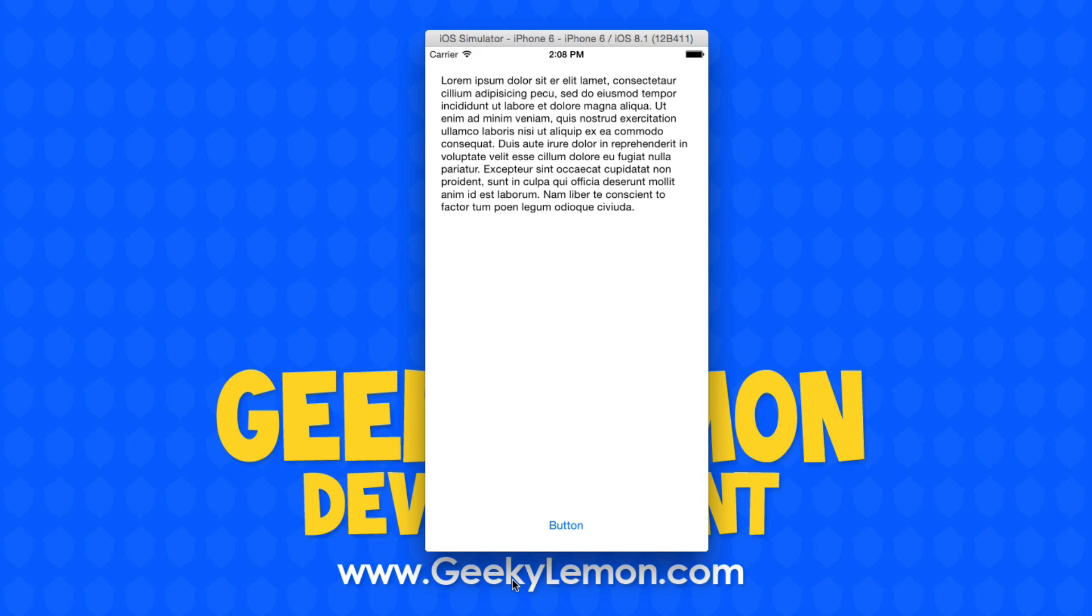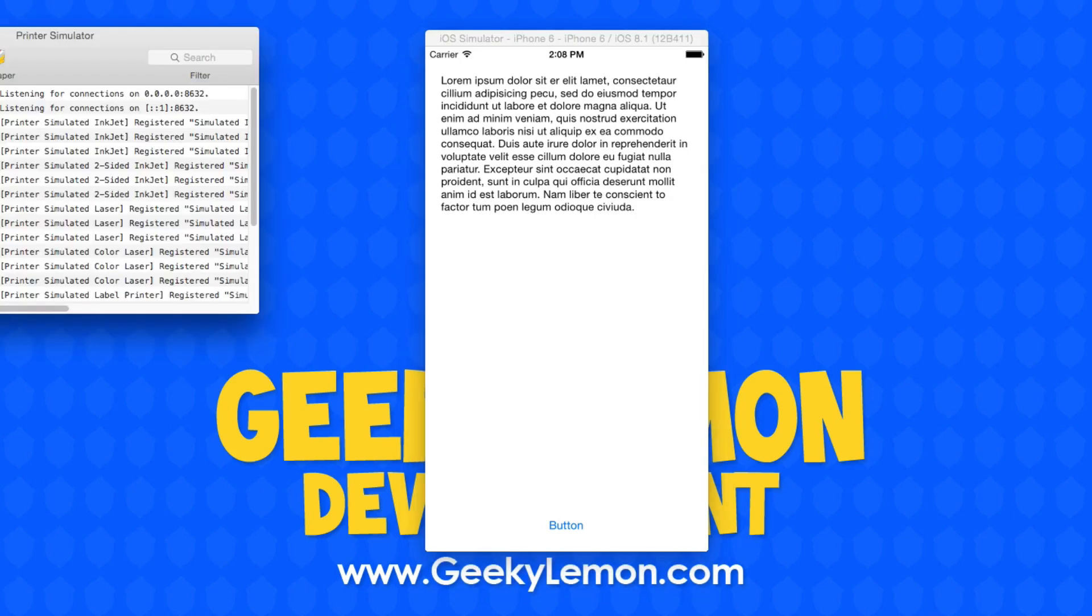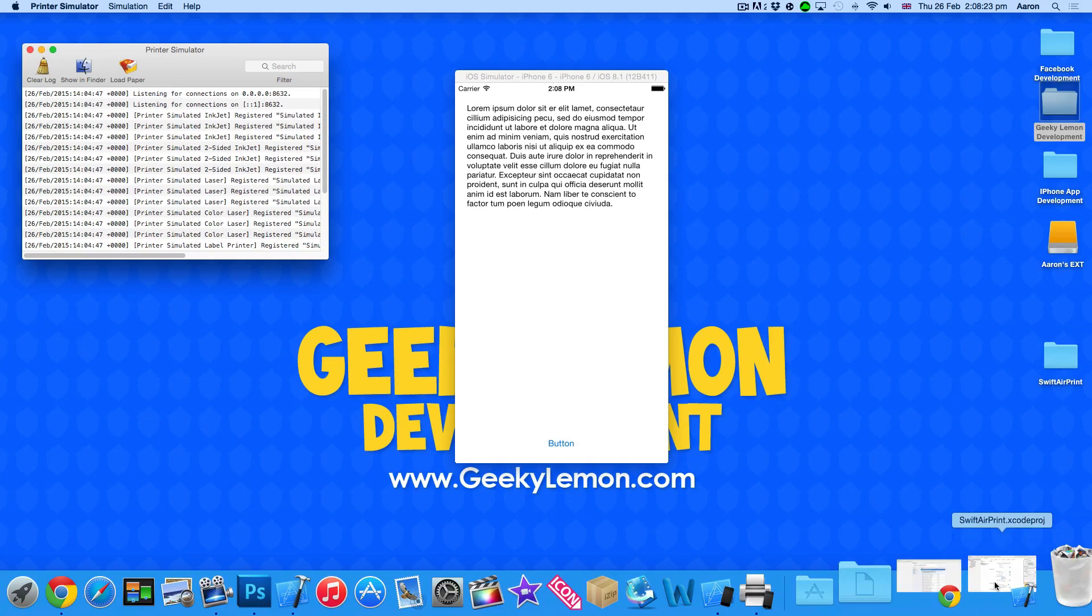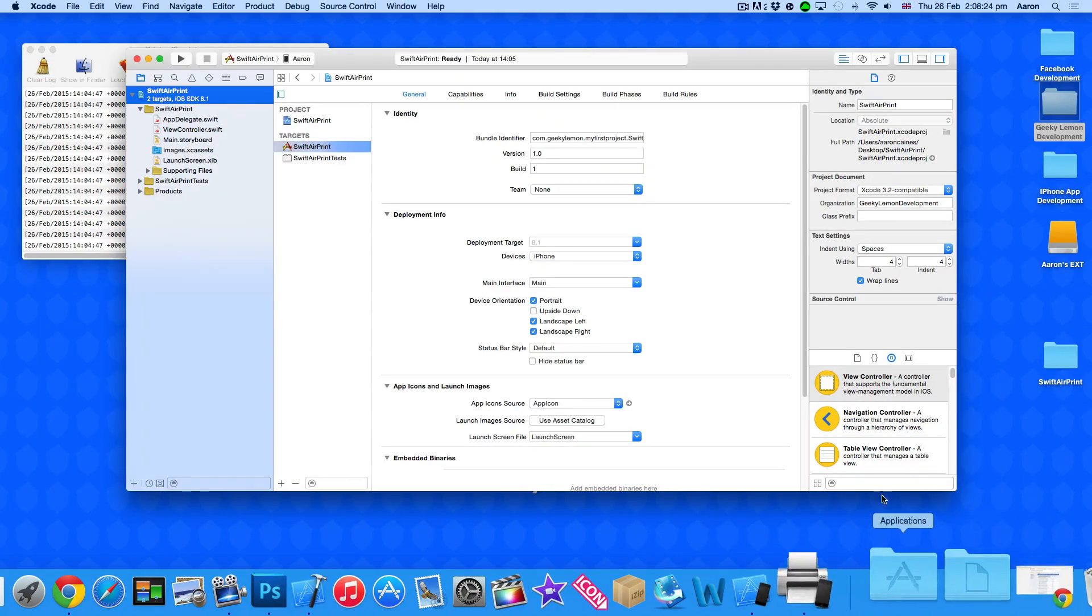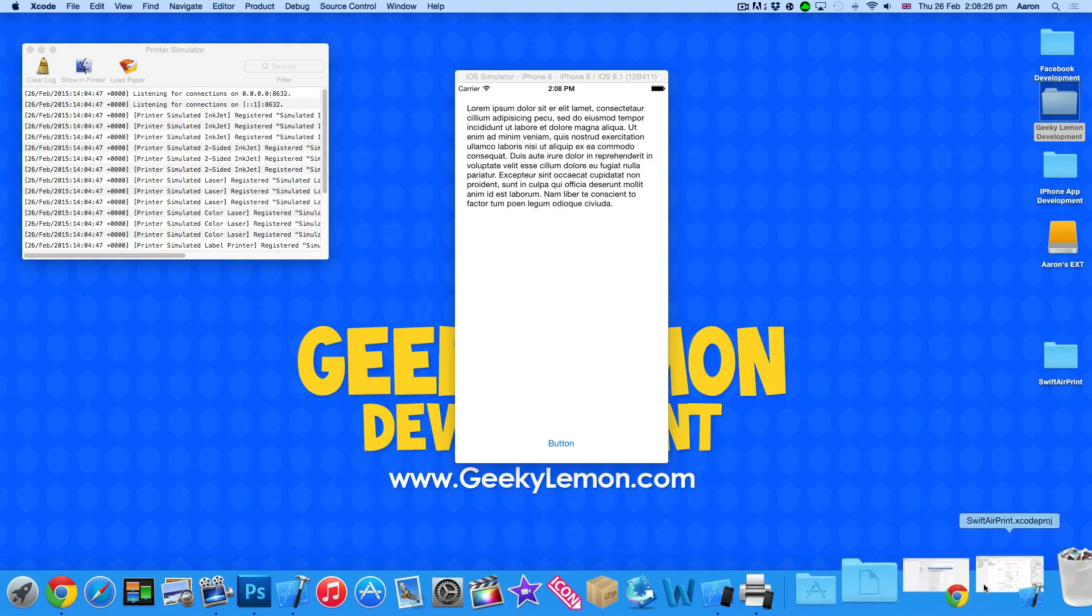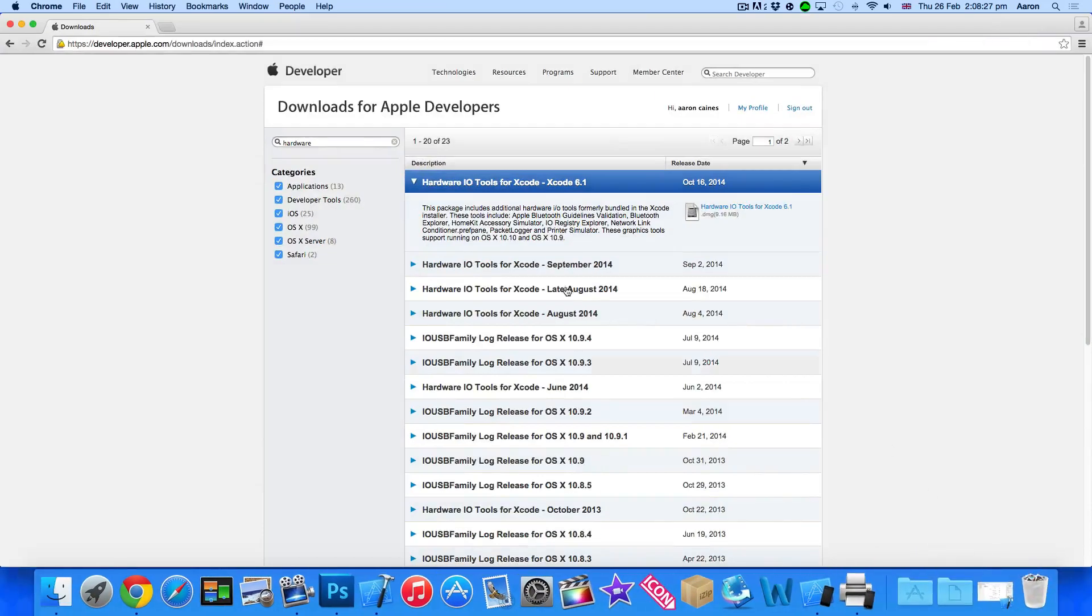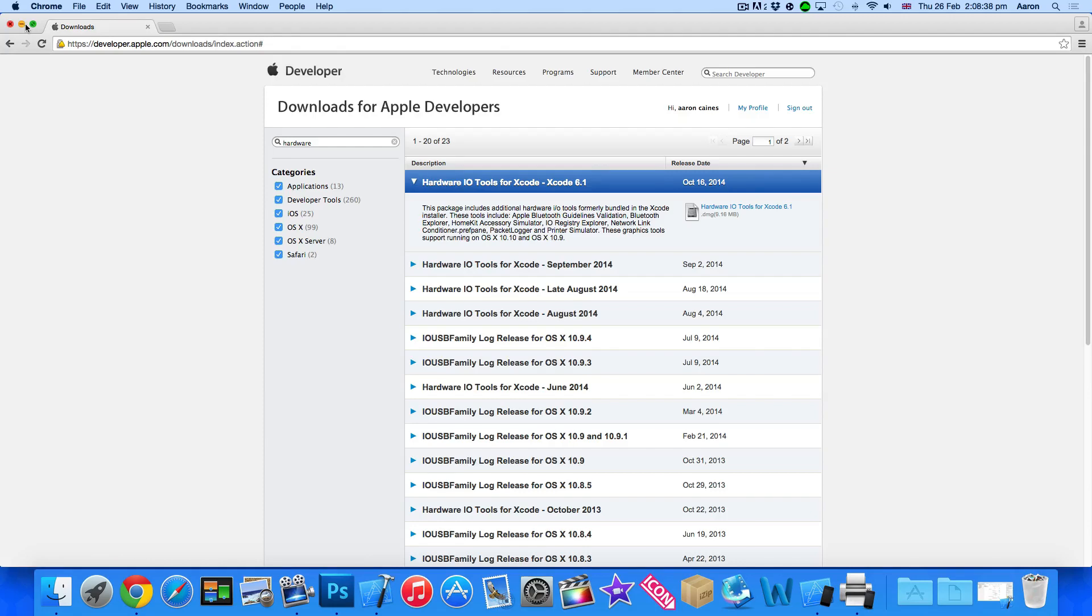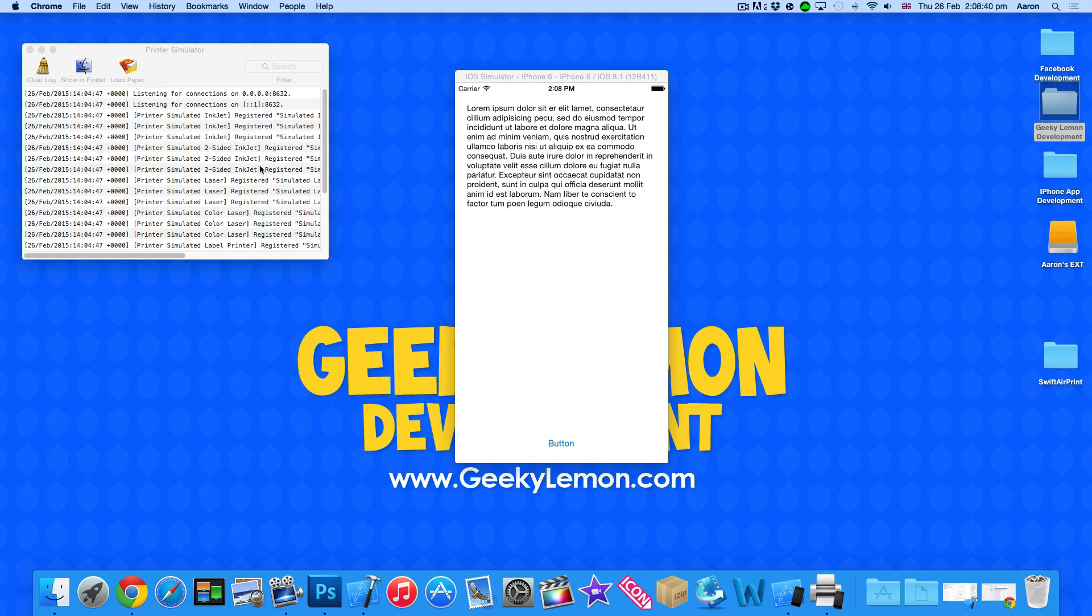Now what I've got here is the printer simulator which you can download from the Apple development section. When you get to developer.apple.com/downloads you need to download the hardware tools for Xcode. It's only about nine megabytes there but in that contains the AirPrint simulator very much like how we use the iOS simulator.